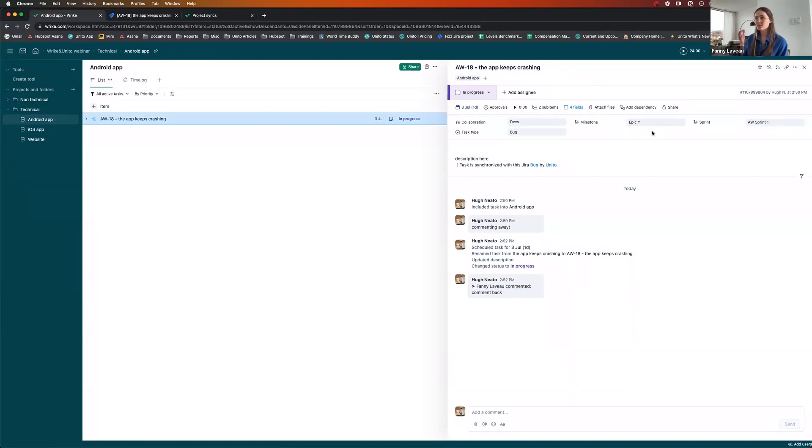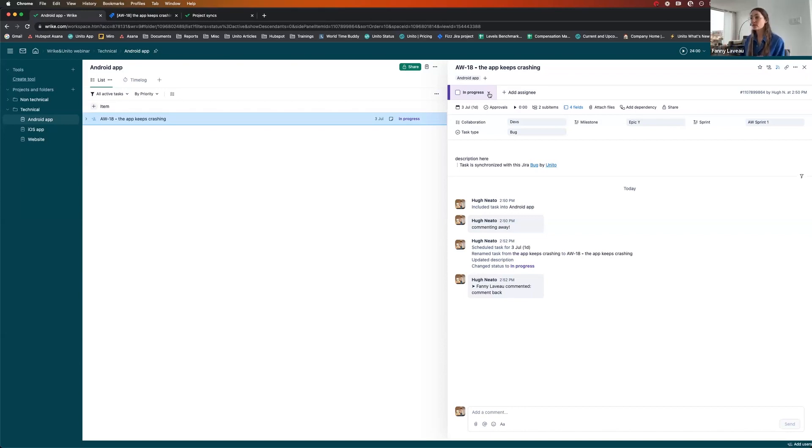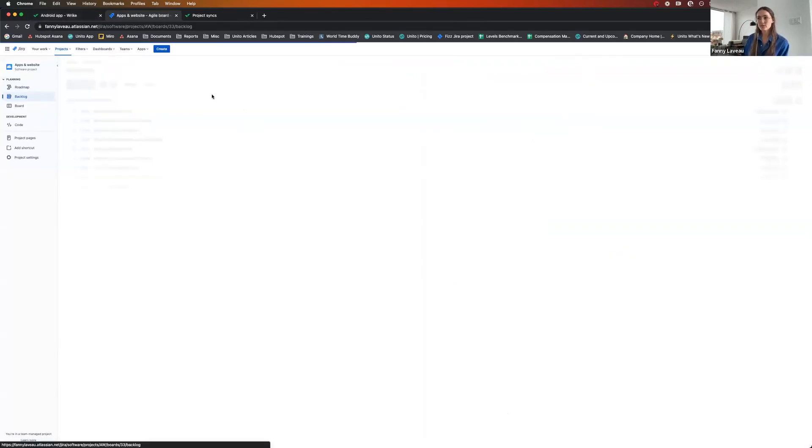So my due date that I had initially set in Wrike changed because the devs are saying, well, we'll tackle this in July. The status was changed as well from to-do to in-progress.